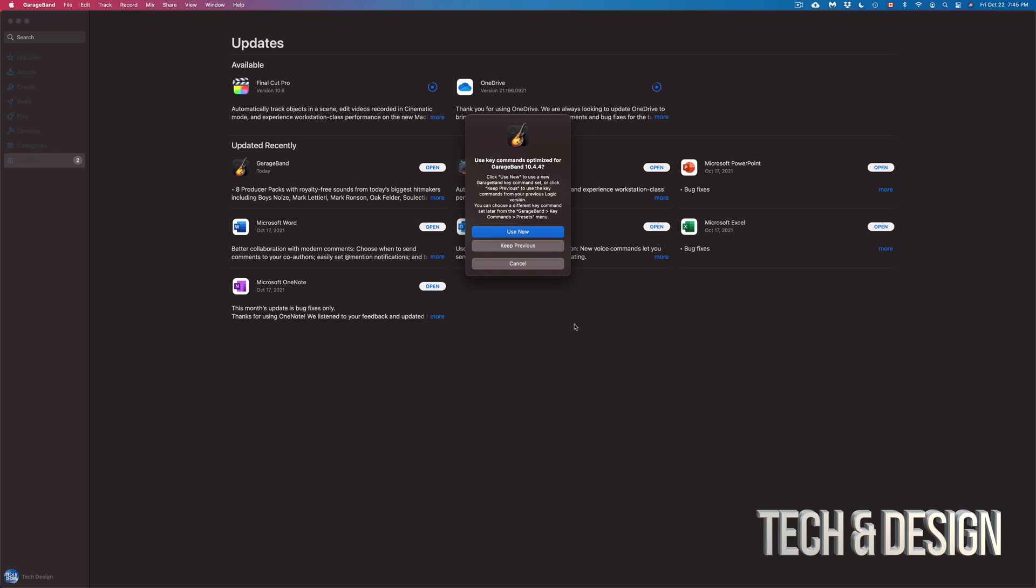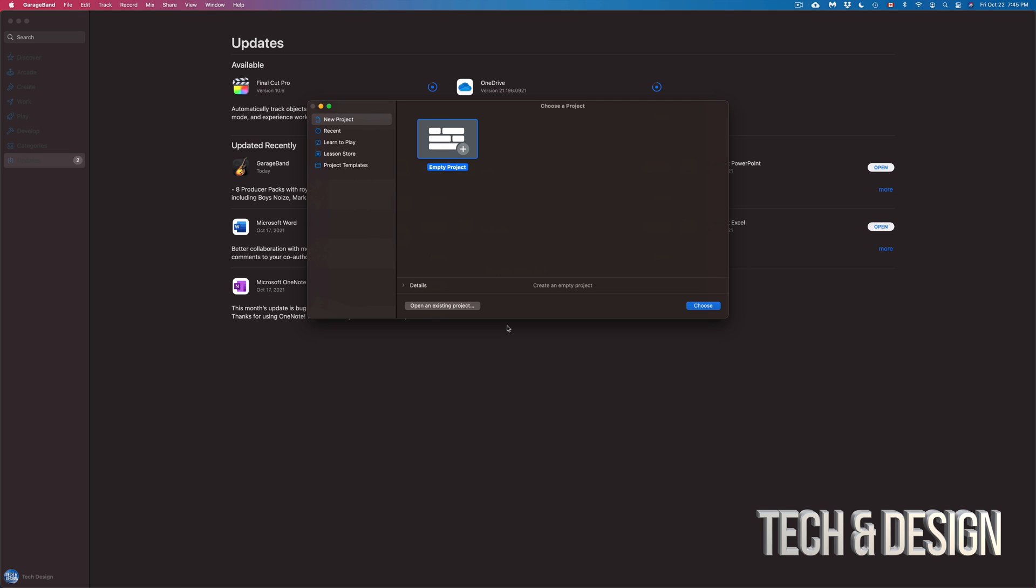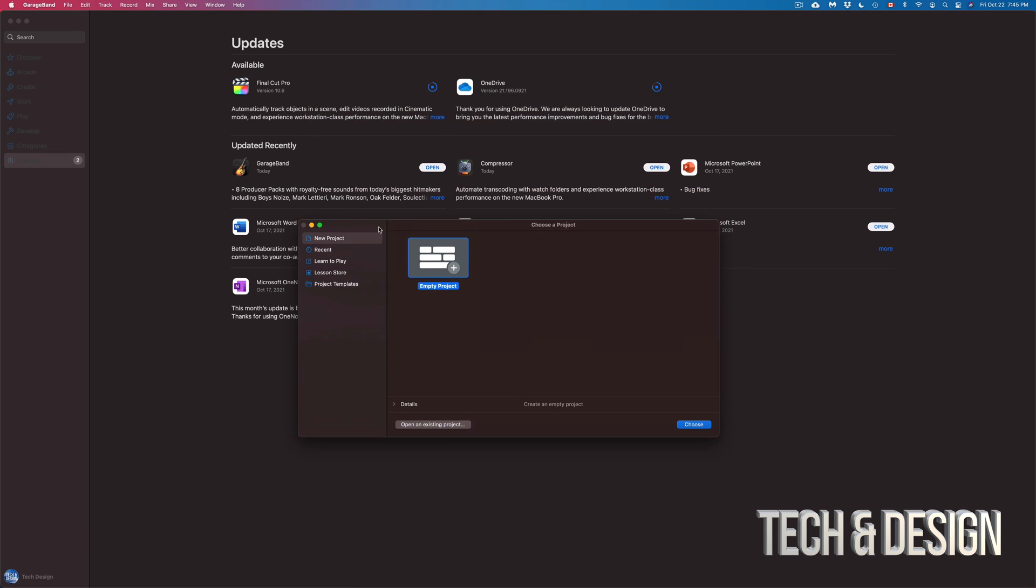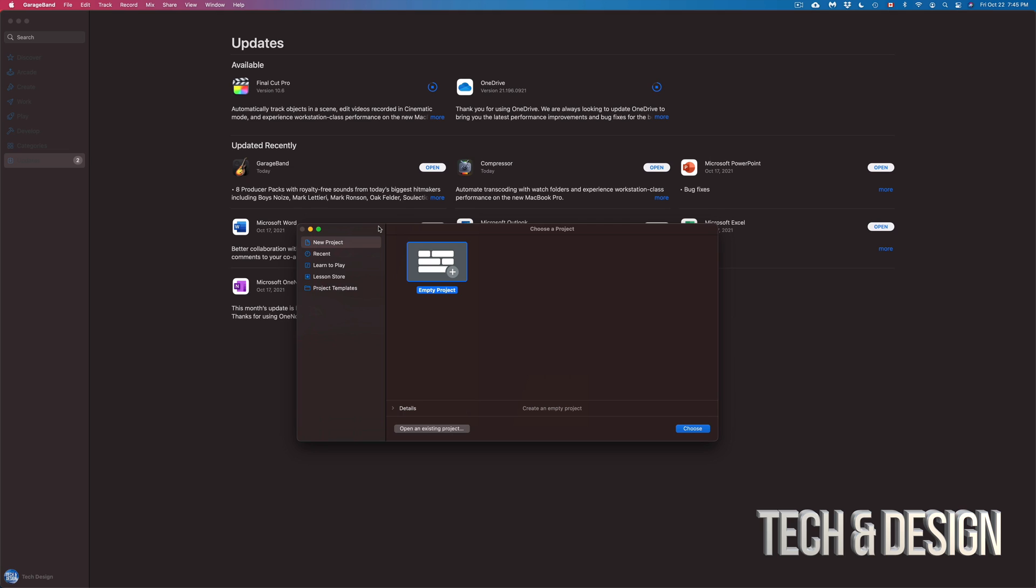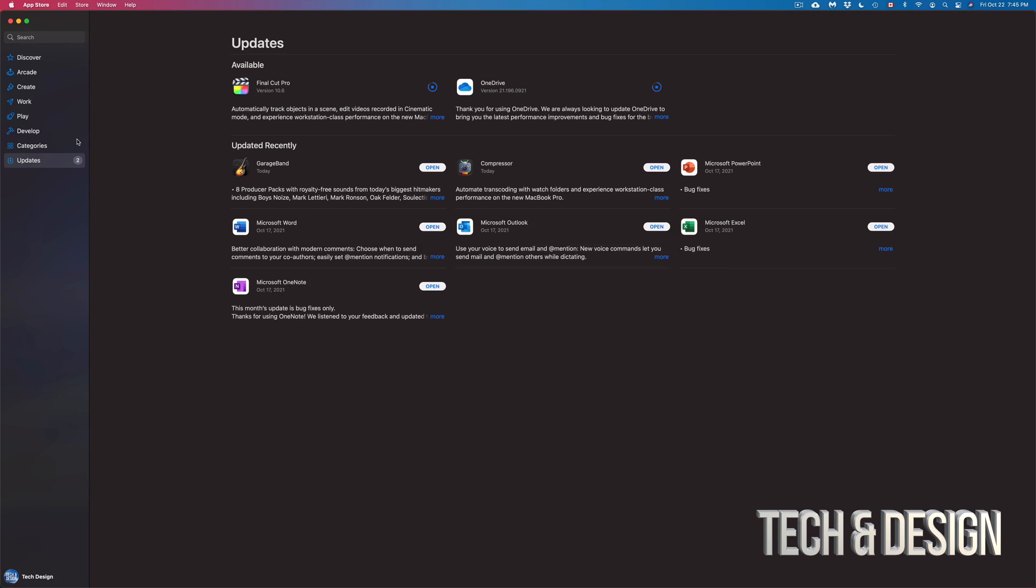All right. So there's some key commands, optimize for GarageBand. That's fine. We're going to use new. And here's what's new. Pretty basic, more loops, more sounds, optimized for MacBook Pro, especially M1 that just came out, which is awesome. And here we go. So this is GarageBand. So let's just close it for now. Now that we saw it, let's just quit GarageBand.